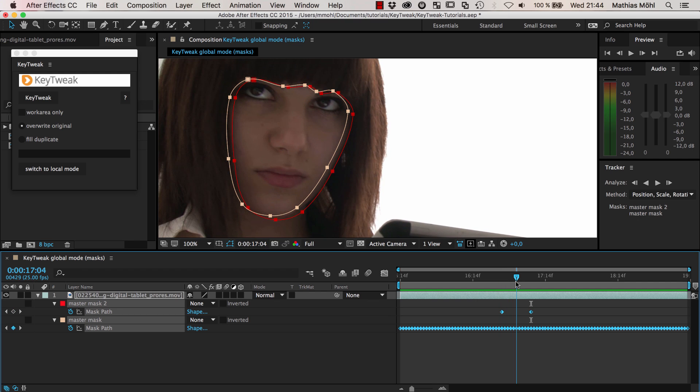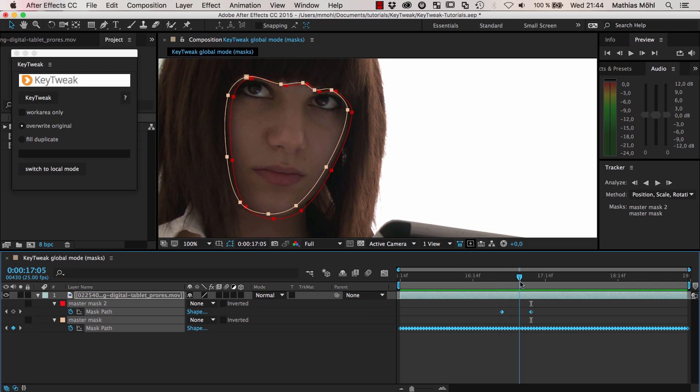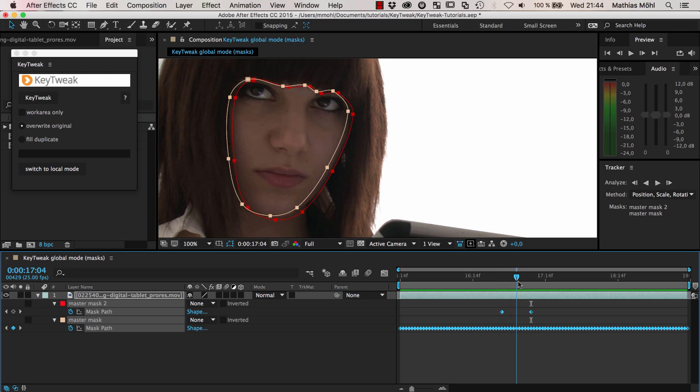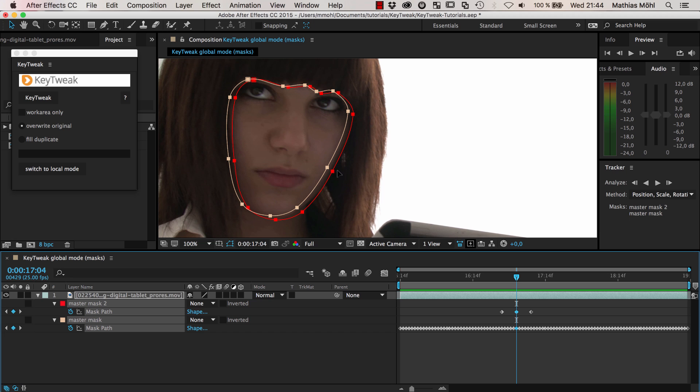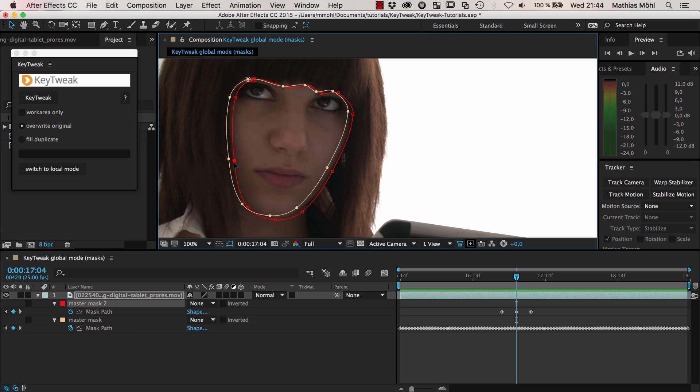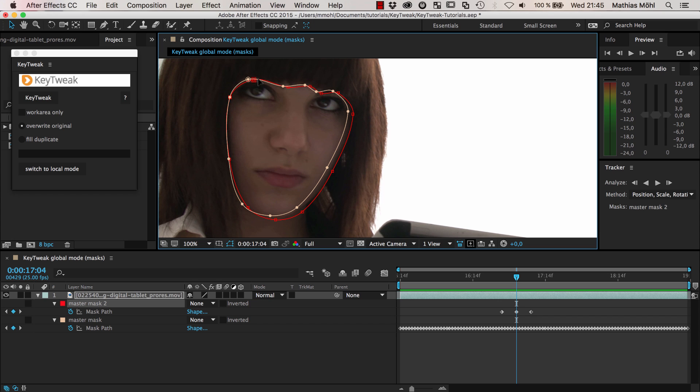You can see that our result now, the white mask, is already much better but it's still not yet perfect. So we can start introducing more keyframes. Like here in the middle, the left edge is pretty okay but the red edge is not yet okay. We'd like to be with the red edge closer to our original mask here.